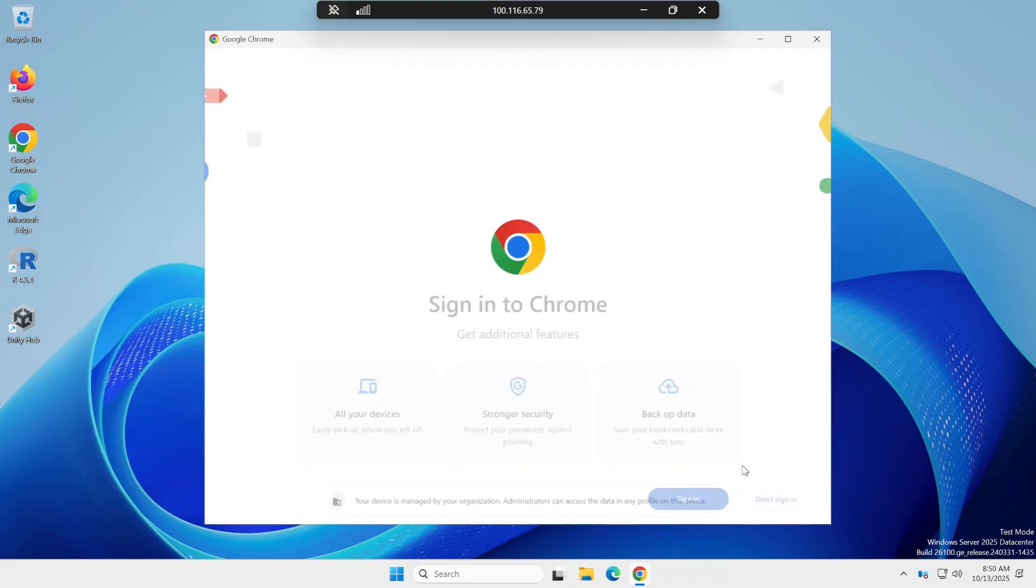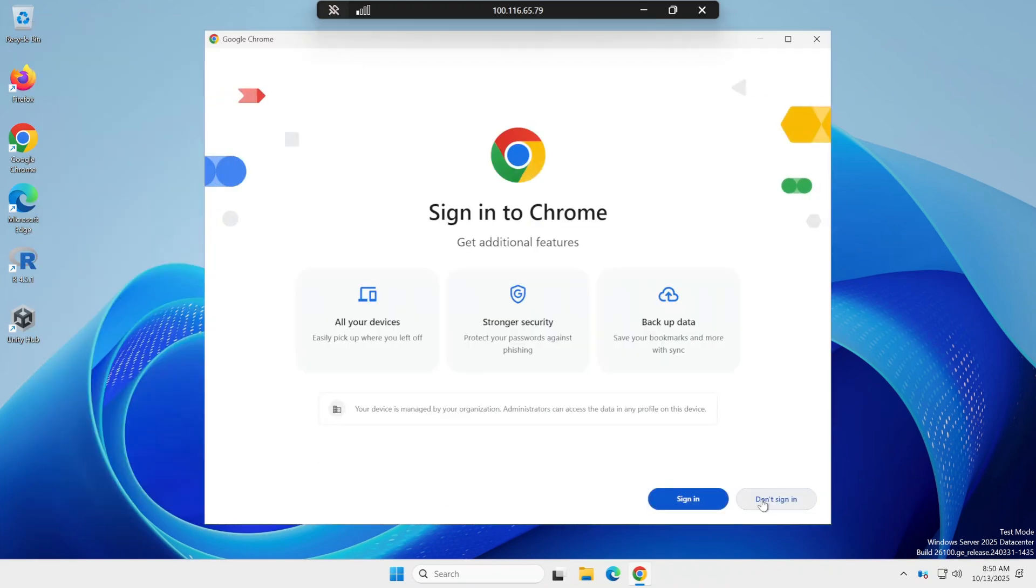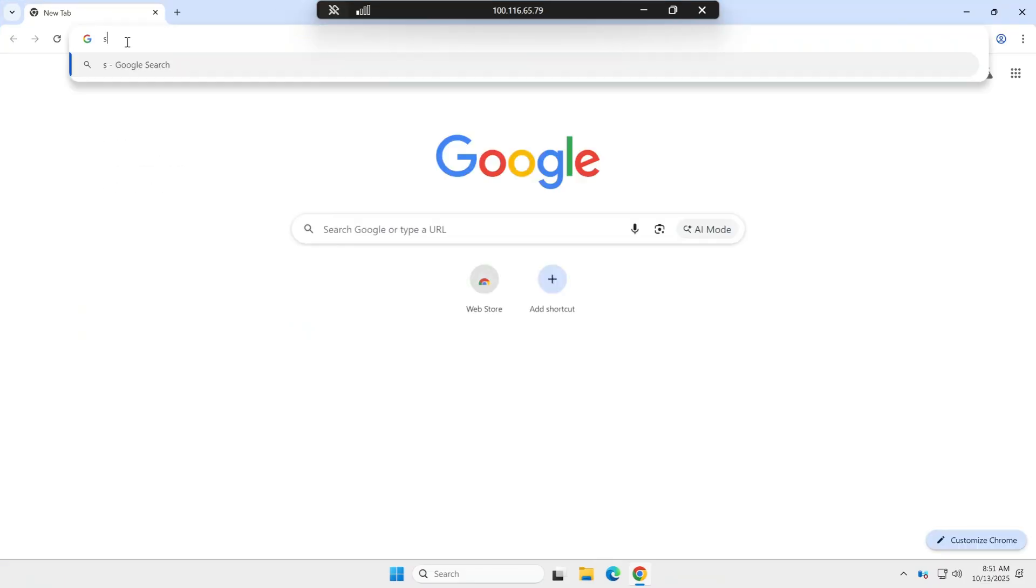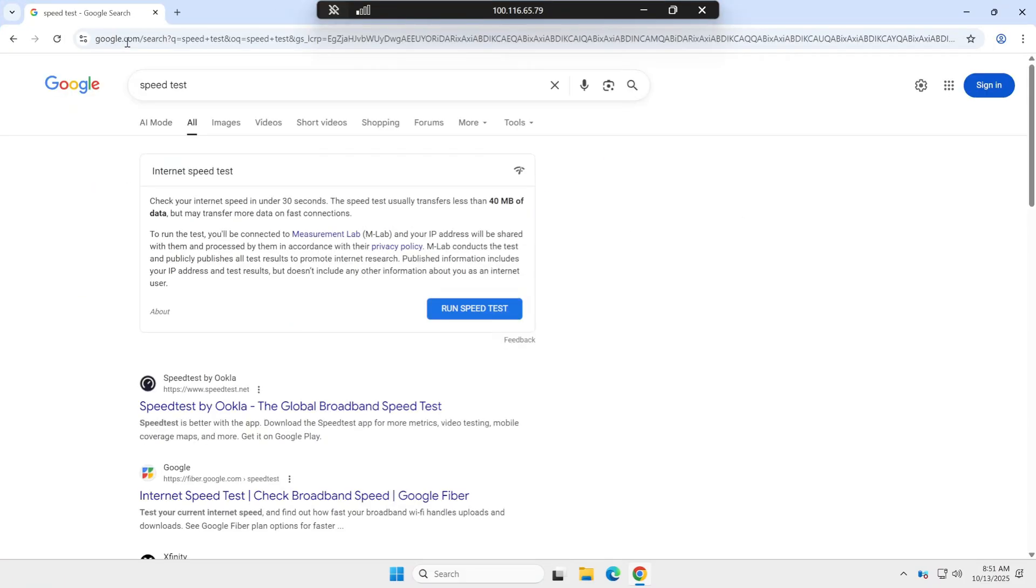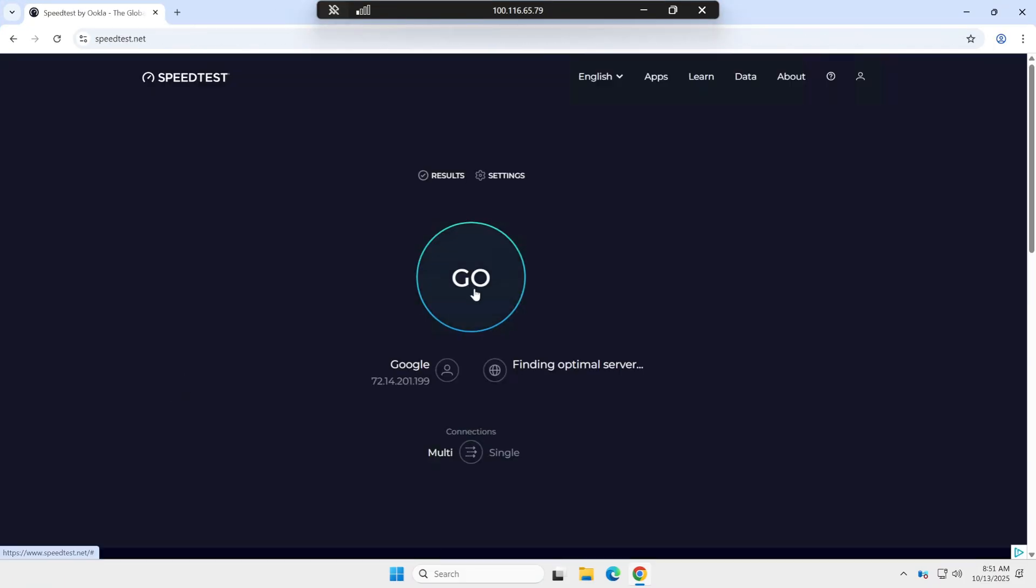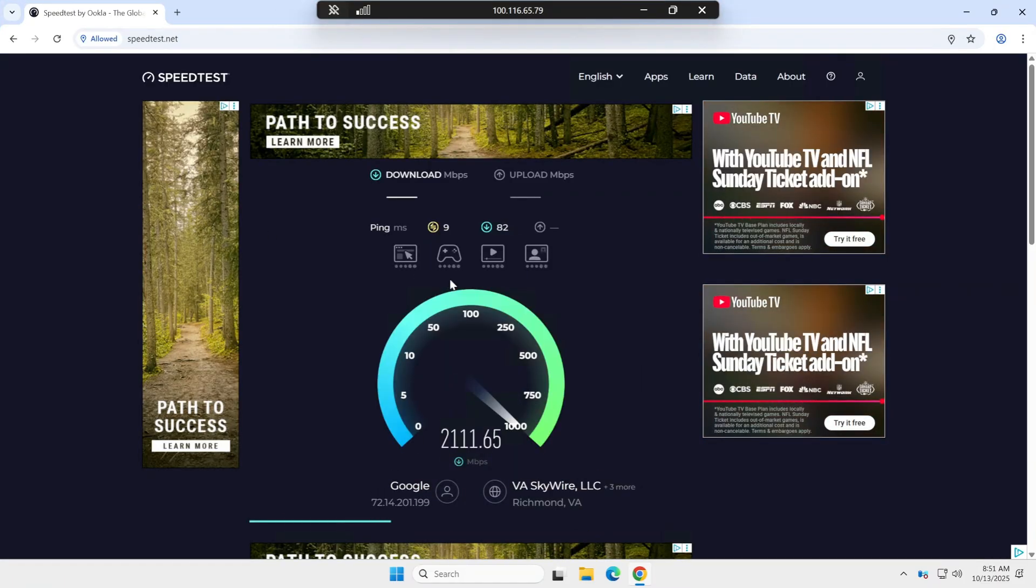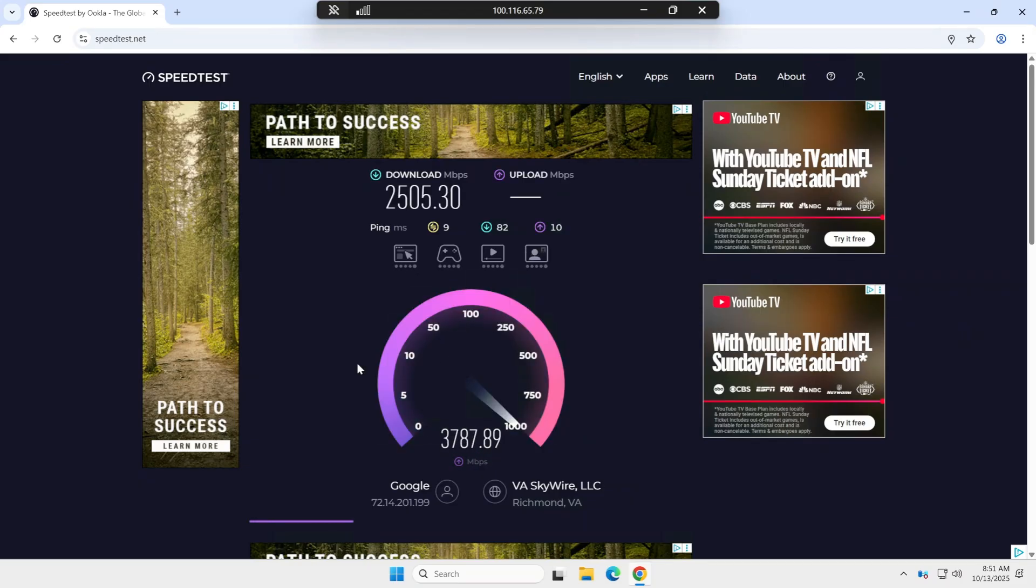Let's check the internet speed. The internet speed is awesome.